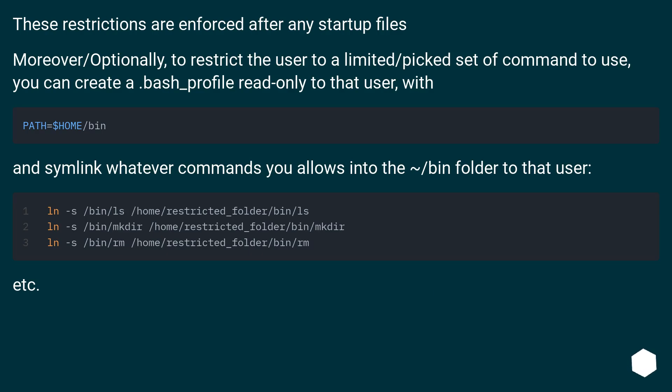These restrictions are enforced after any startup files. Moreover, optionally, to restrict the user to a limited/picked set of commands to use, you can create a .bash_profile read-only to that user.